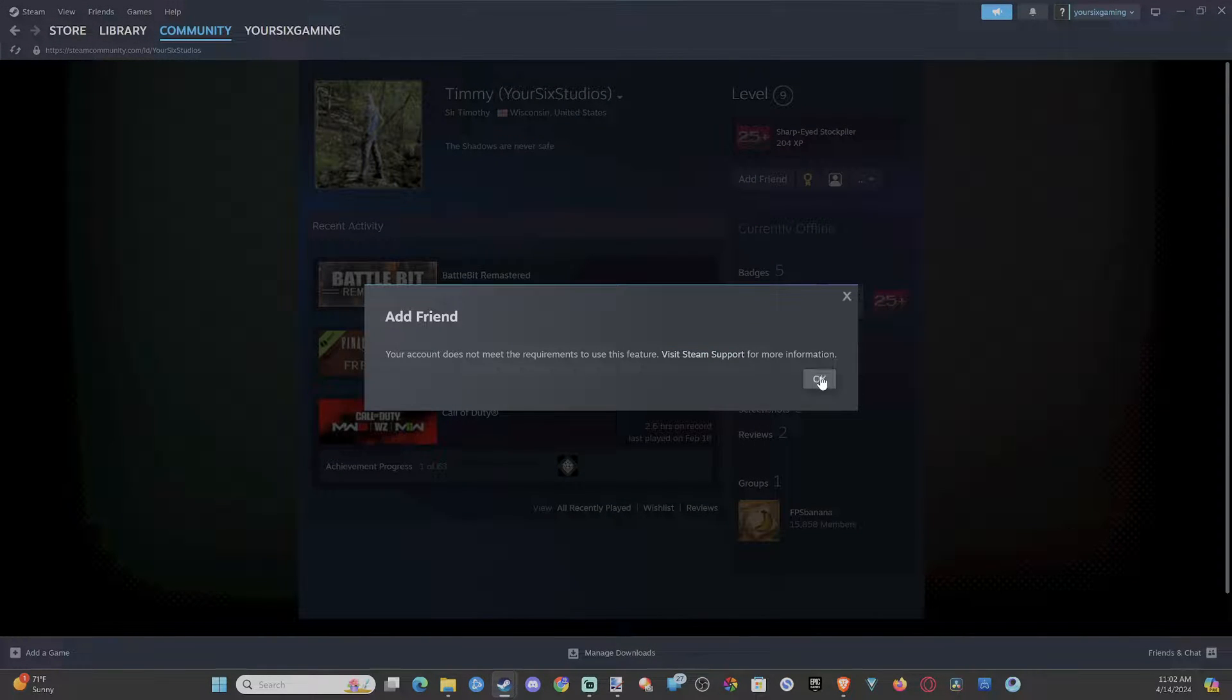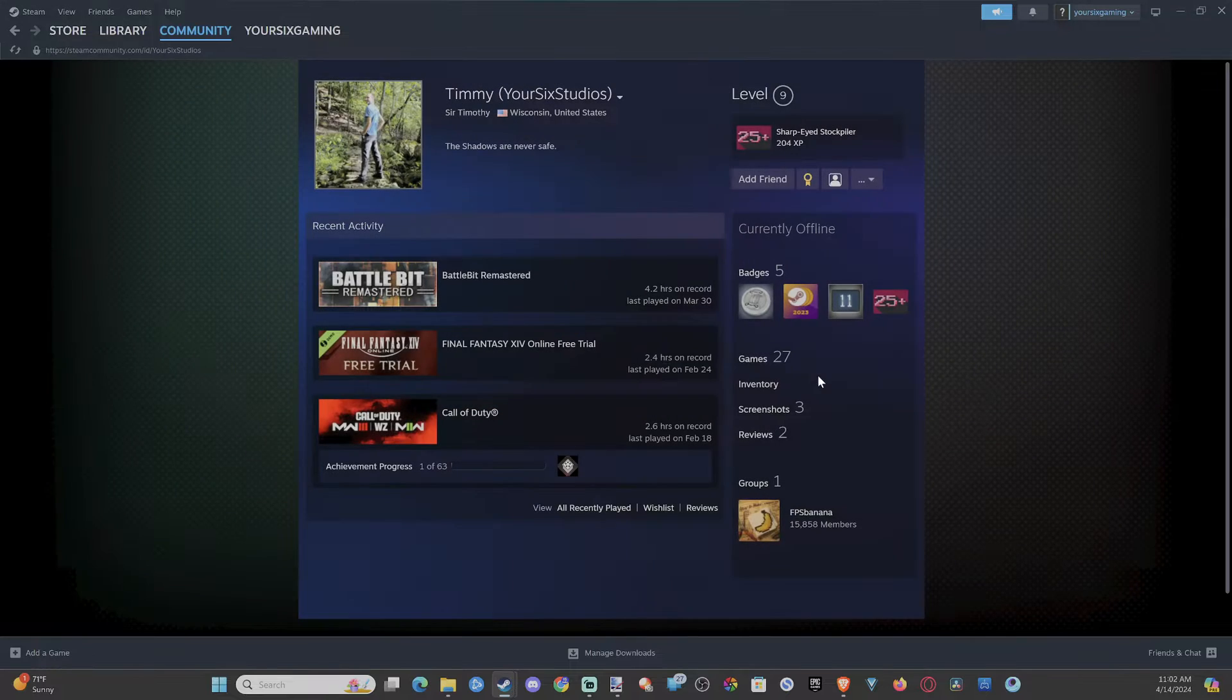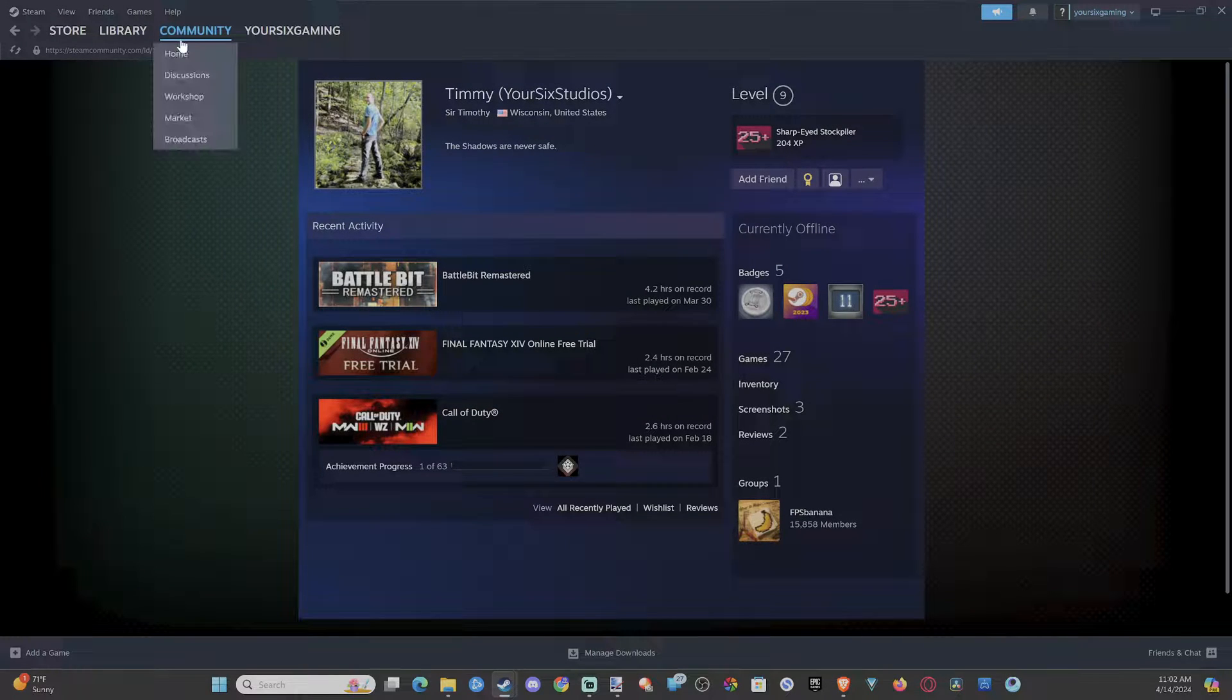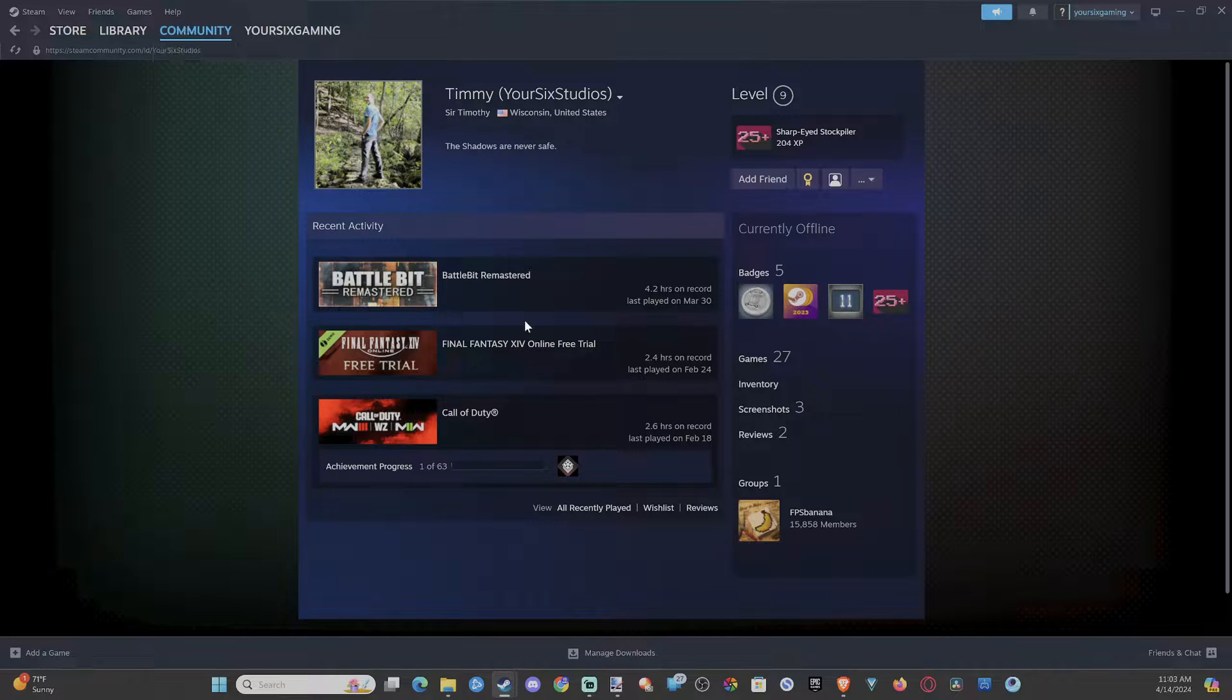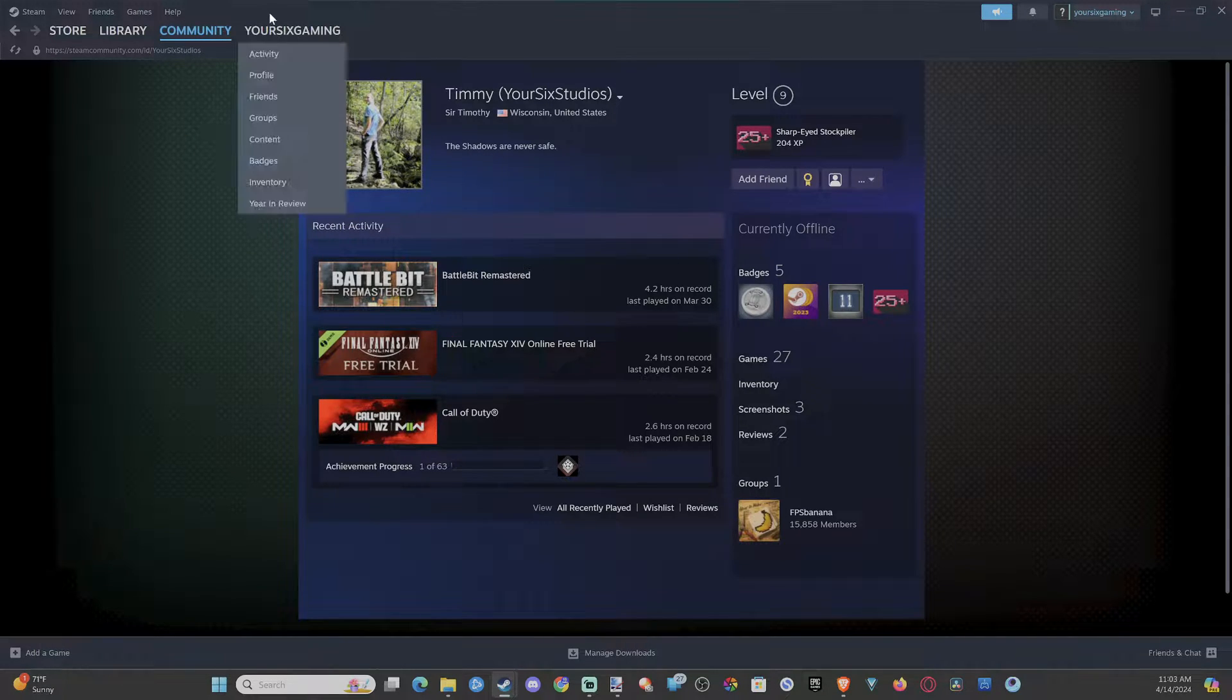Looks like I do not meet the minimum requirement. If you are on a new account, you do have to add $5 to your account before you can go ahead and add someone as a friend. So they would have to add you first.